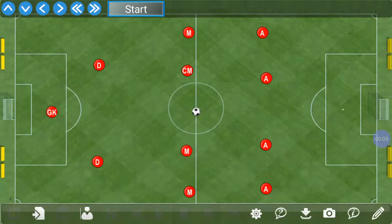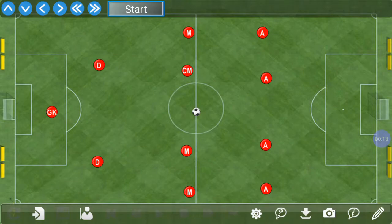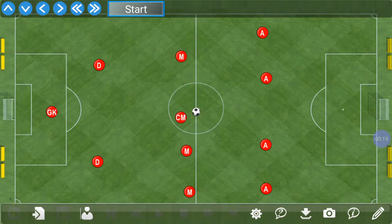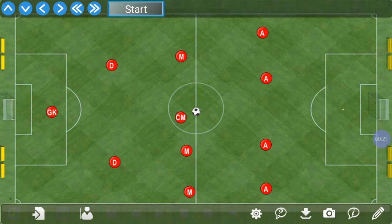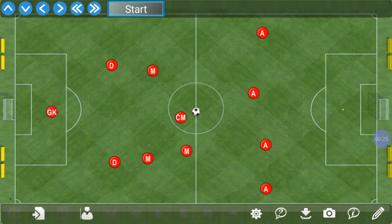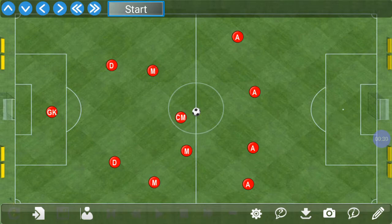Welcome to GB Games Play Designer Soccer. Today we're going to talk about building a simple play, saving it, and then sharing it with other coaches, players, and perhaps parents. To begin, we drag our players to where we want them to start, which depends on the formation you're going to run that day. You can see we start with the soccer ball on the field.